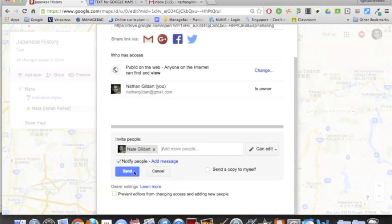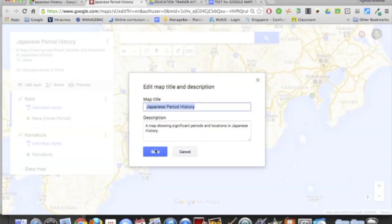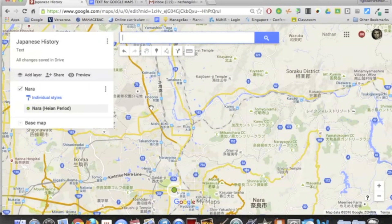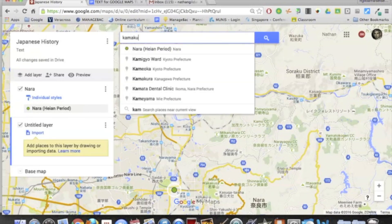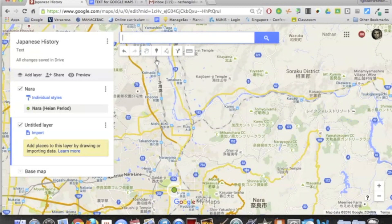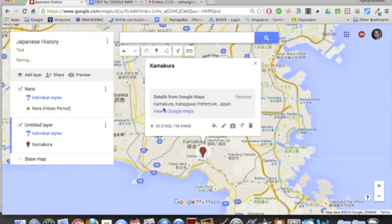You can add a message if you like, add or change a title or description by clicking here, and Save. Now if you choose, your students could just type in a city and add below this pin, or they could add a layer, which is going to create a new heading or title, and type the next place that you want to pin — in this case Kamakura — and click Add to Map.